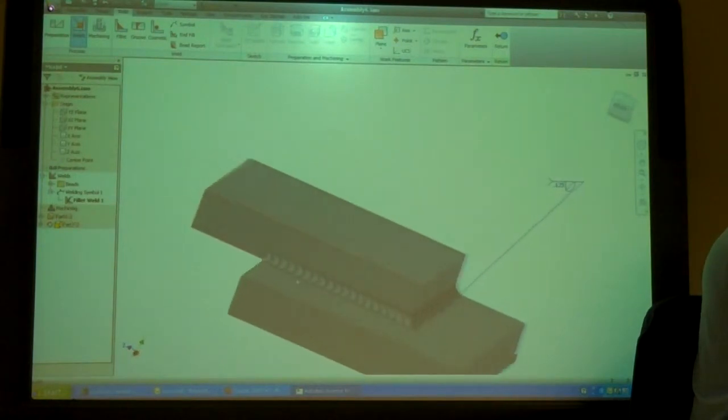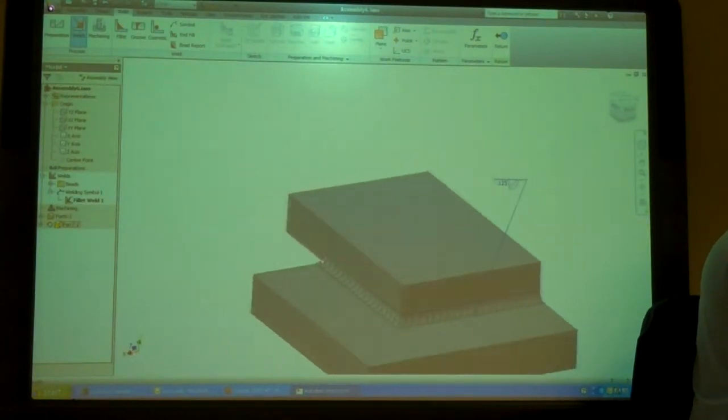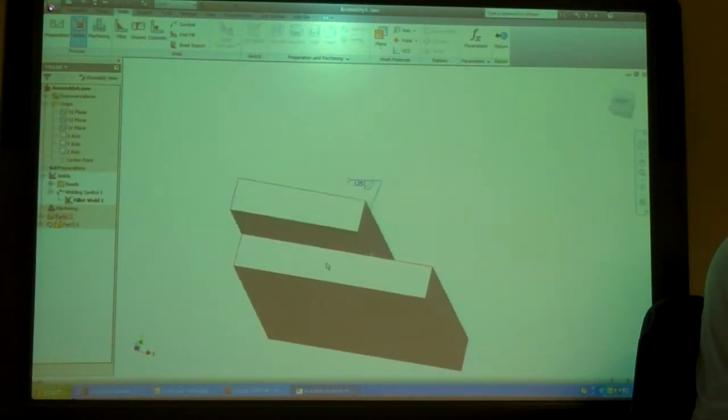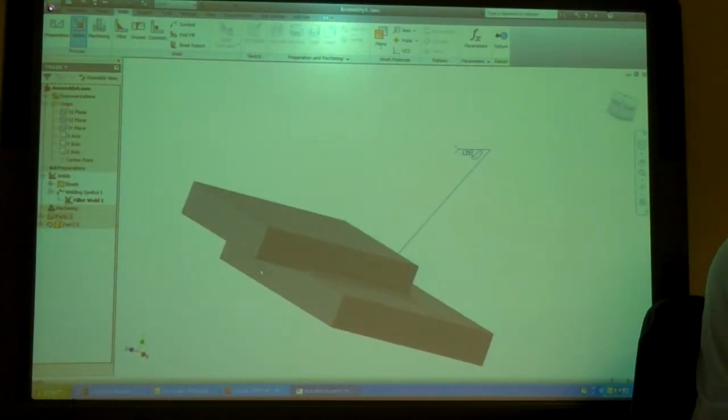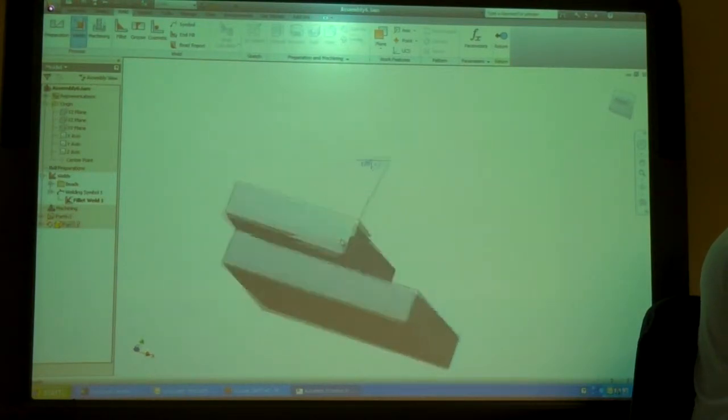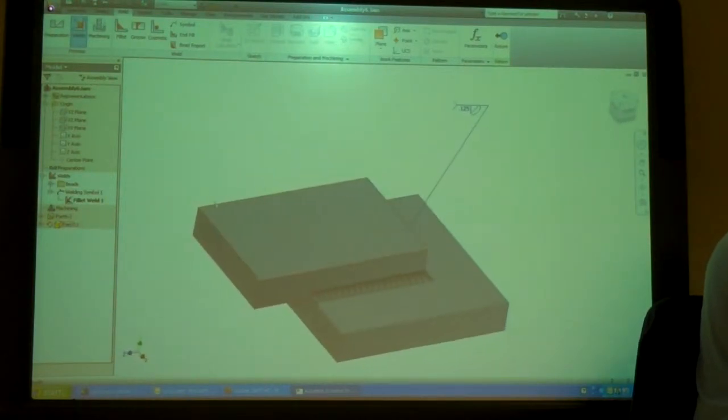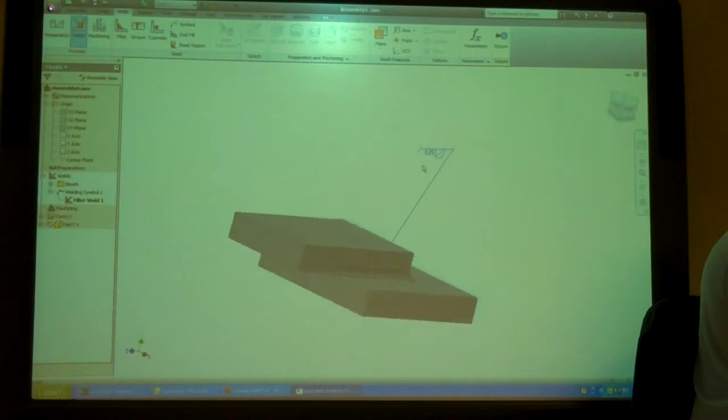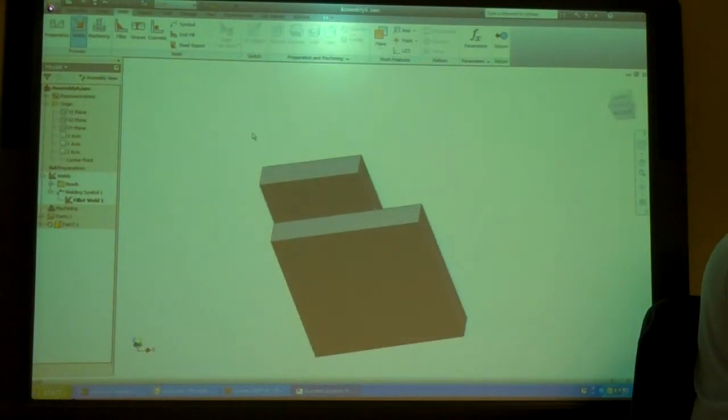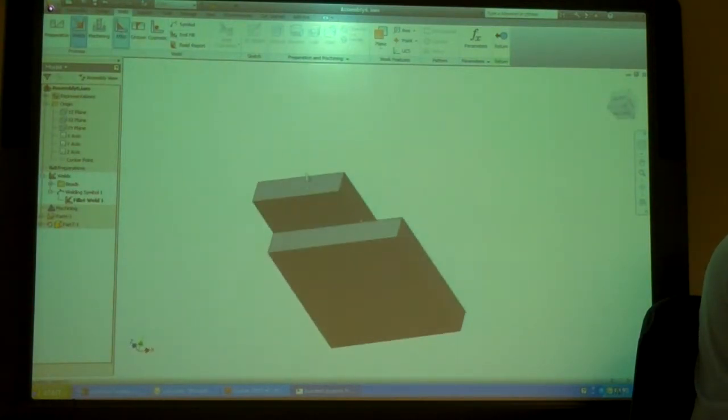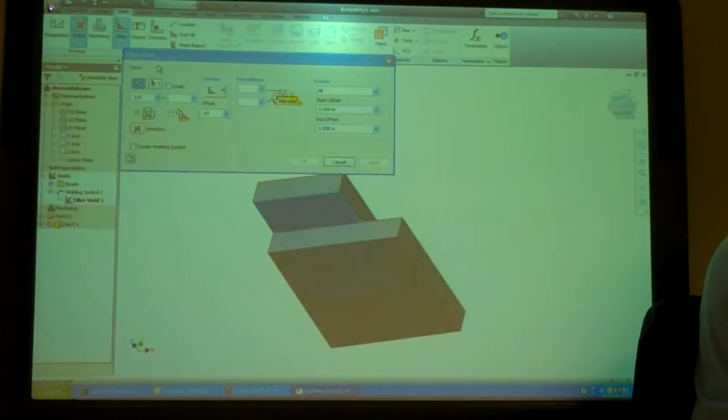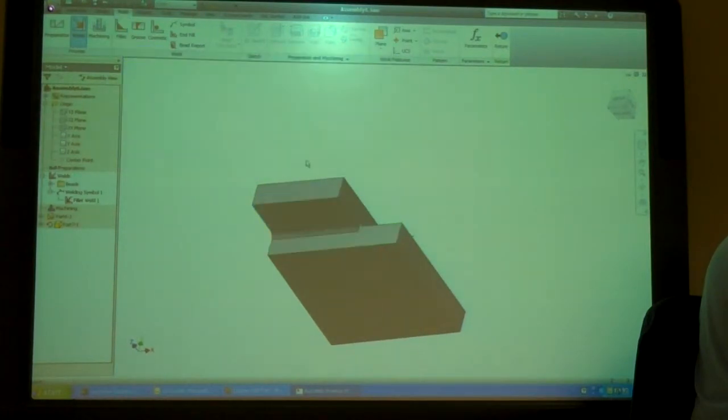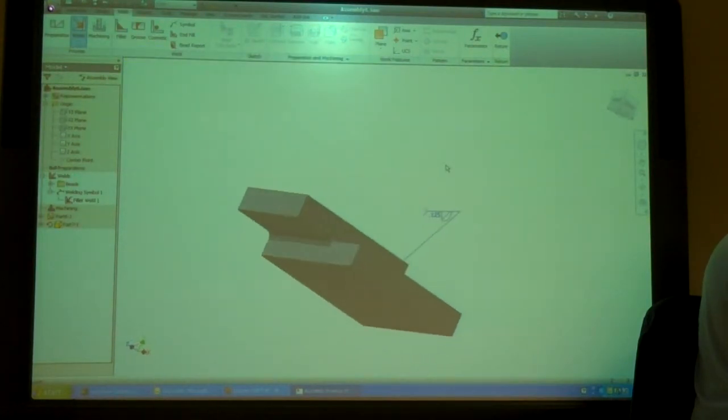I'd have to do that separate. Well, it's a separate edge anyways. Yeah. I'm just putting it in a separate one. So I could just go here. One. Two. Okay.